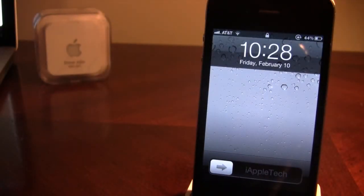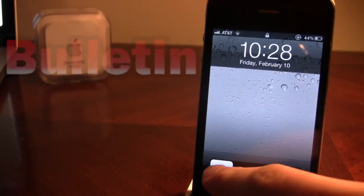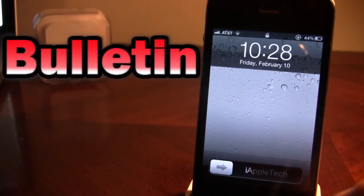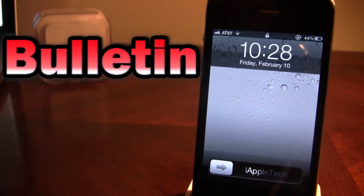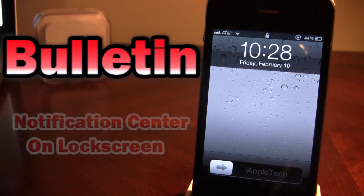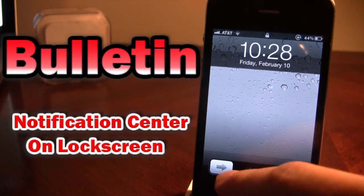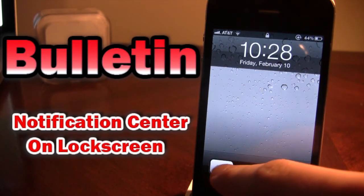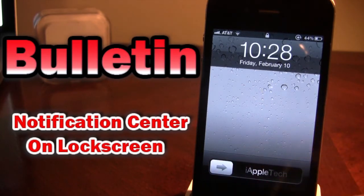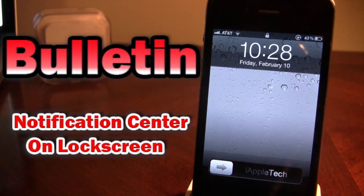Hey guys, it's iAppleTech and today I'm going over this Cydia tweak called Bulletin. Bulletin allows you to access the notification center right from your iPhone's lock screen. Now the only other way to do this was with IntelliScreen X, which was a $10 Cydia tweak, so a little pricey for some of you out there.